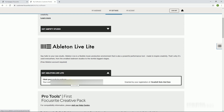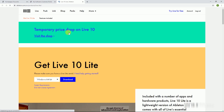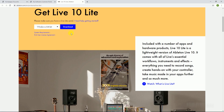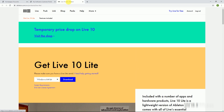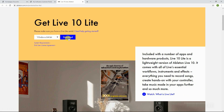I am opening my Ableton Live account, which I already created. When you are new, create an account on Ableton Live, then download Ableton Live Lite version 10.